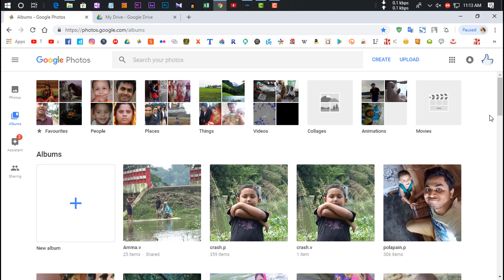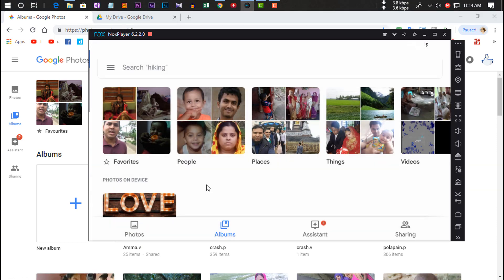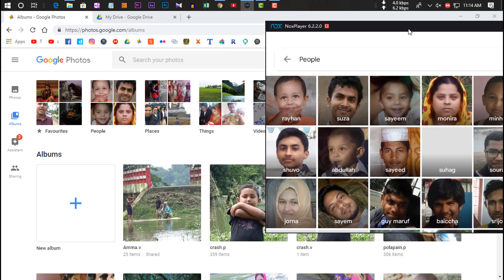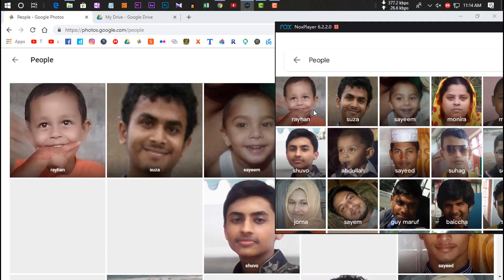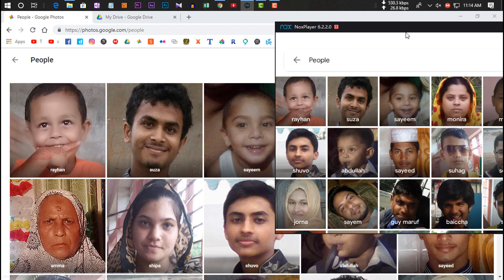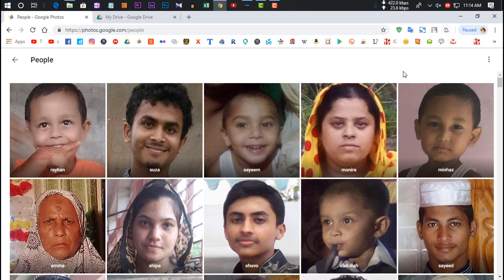Google Photos has many great features. It has face detection — it can detect profiles and automatically group photos and videos by people. If you click on a person in the People feature, it will show all related photos and videos of that person.